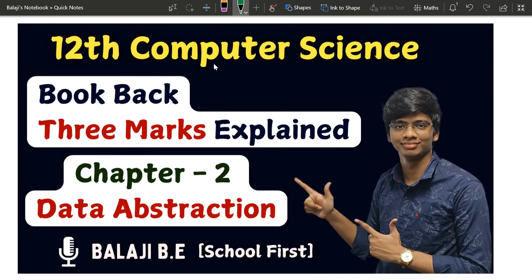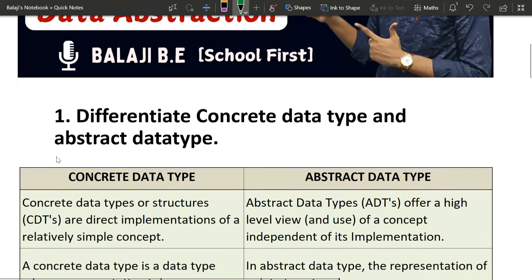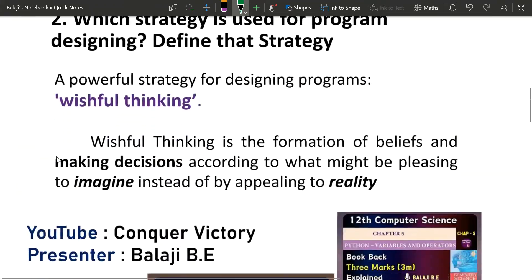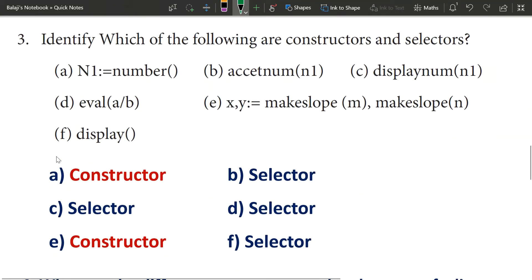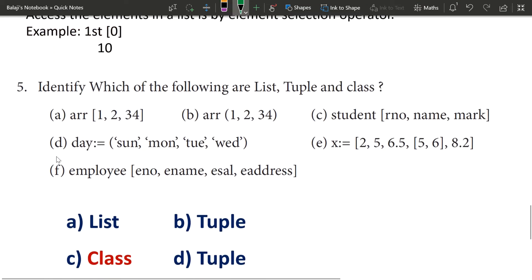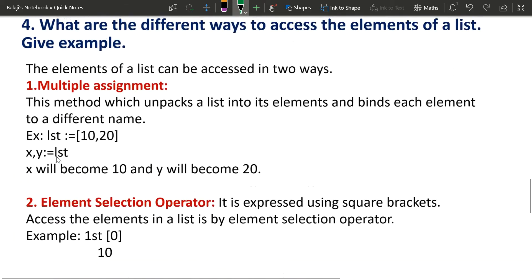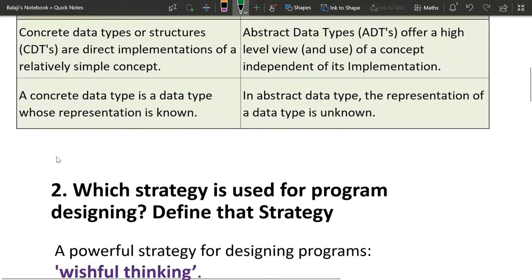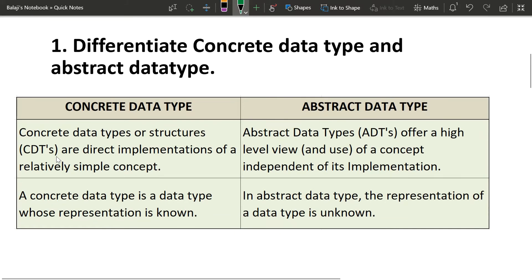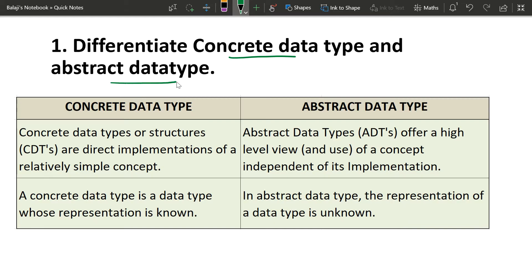Hello everyone, in this video we will see the book pack 3 marks in this chapter. The first one is a 5-mark question, and the second one is a 1-mark. The first question is a 2nd question, the third question is a trick, and the fifth question is a different one. The first question covers concrete data type and abstract data type.